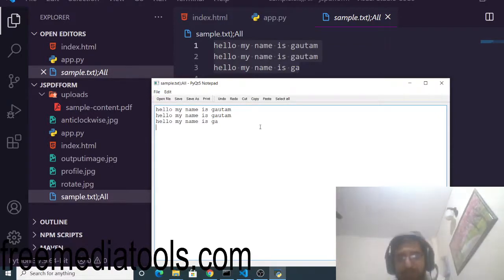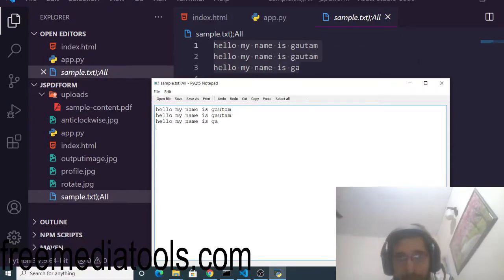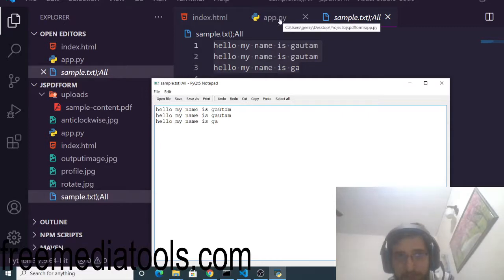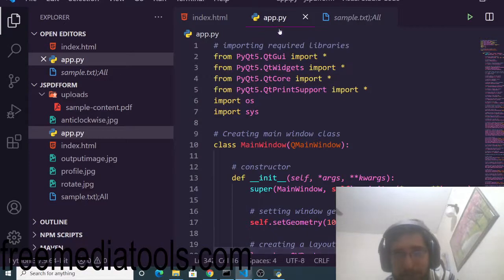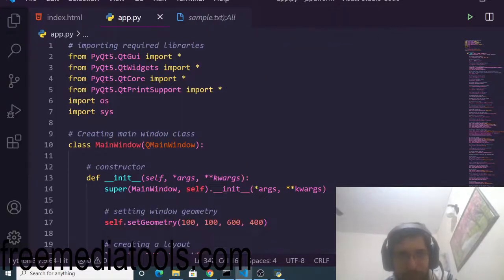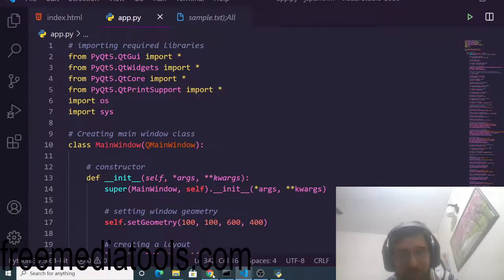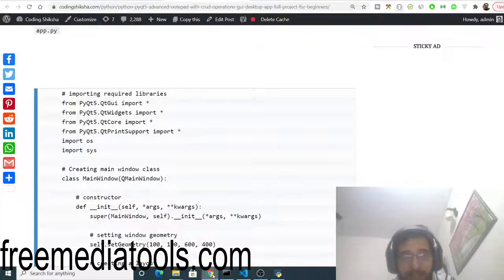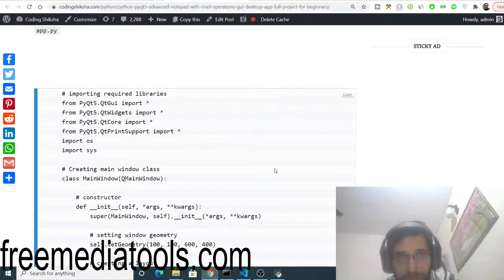All the source code will be there inside the video description. We have built it using PyQt5 library. Please download all the source code by going to the video description to my blog here and copy the source code.